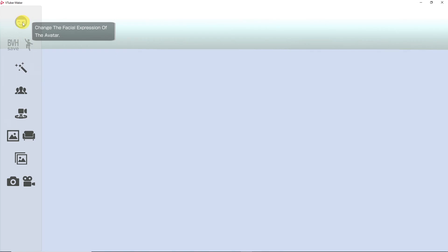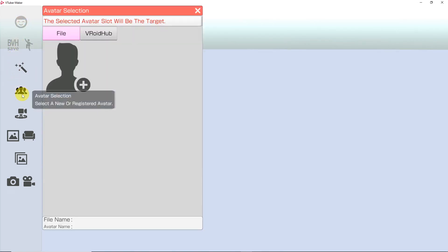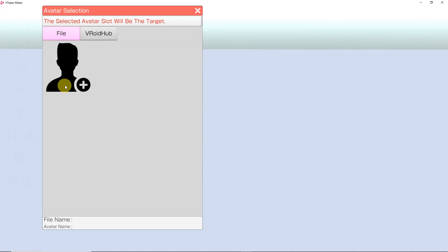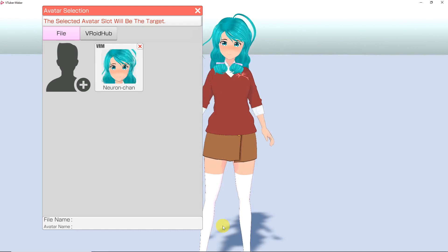Let's start with importing a character. Hover over the left menu and click the button that looks like three people. Here you can choose a VRM file of your avatar. Once you have chosen your avatar, you can close the menu.